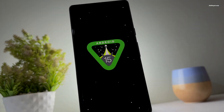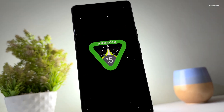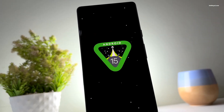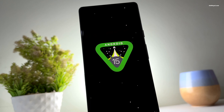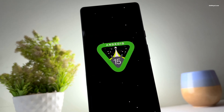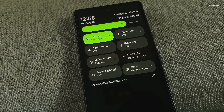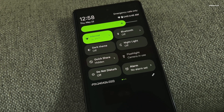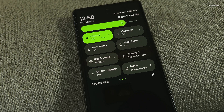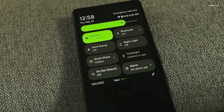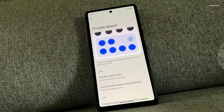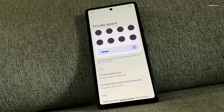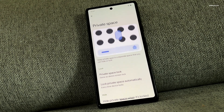Android 15 betas are here. While it's not a massive update, there are some interesting changes and features that Google has introduced to further enhance the user experience. In this video, I will be showcasing the top 10 exciting new features you can find in Android 15.